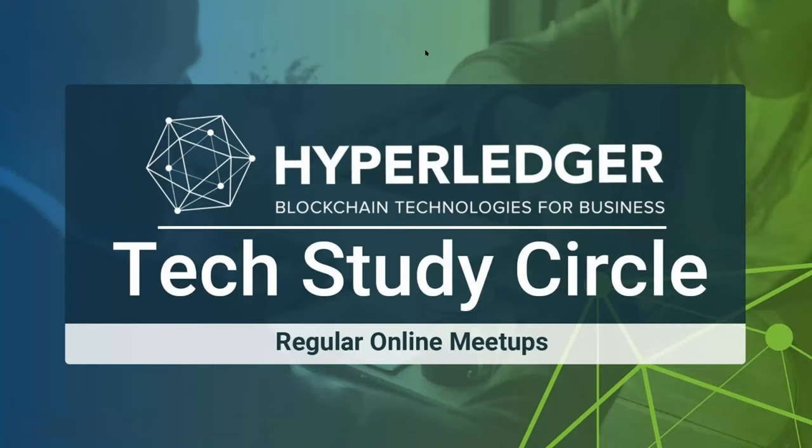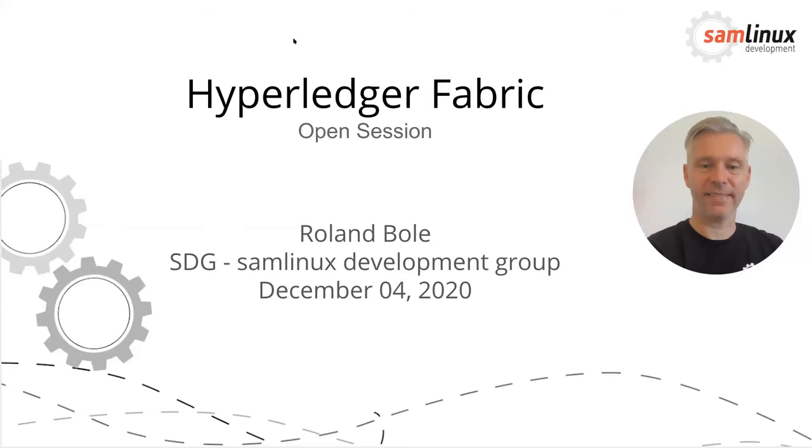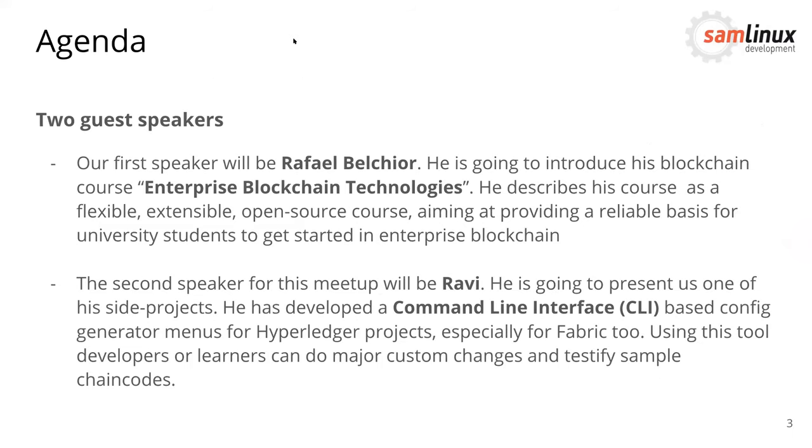Once again, hello and welcome to this Hyperledger Sweden meetup. My name is Roland and I am happy to be your host for today's session. Today I think it's a really awesome one because we have two guest speakers here. The first one will be Rafael. He would like to introduce us his blockchain course. He has developed a blockchain course on education level and he would like to present it to us. We will see how this goes and how we can contribute and how we can use this to improve our learning process.